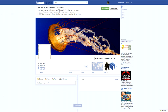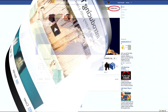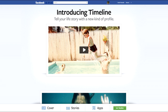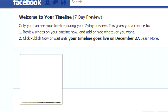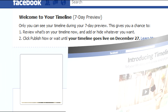When you're happy with your cover photo and your profile, click 'Publish Now' and that's basically it. Once you press 'Publish Now' you can show it to all your friends. As you can see on the seven-day preview, the timeline says you can only use it during your seven-day preview, which gives you a chance to review what's in your timeline and add or hide whatever you want. Your timeline goes live on December 27th, so that's one week from now.